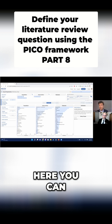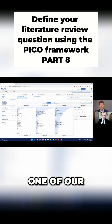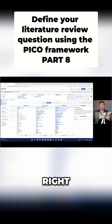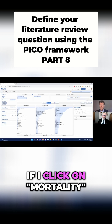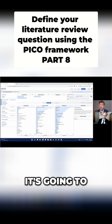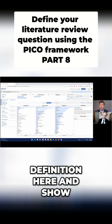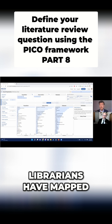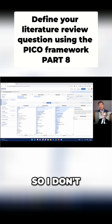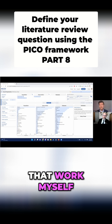Here you can see there's actually a MeSH definition for one of our outcomes of interest. I said that we care a lot about mortality. So if I click on mortality, it's going to populate the MeSH definition here and show me all of the synonyms that those libraries have mapped, so I don't have to do that work myself.